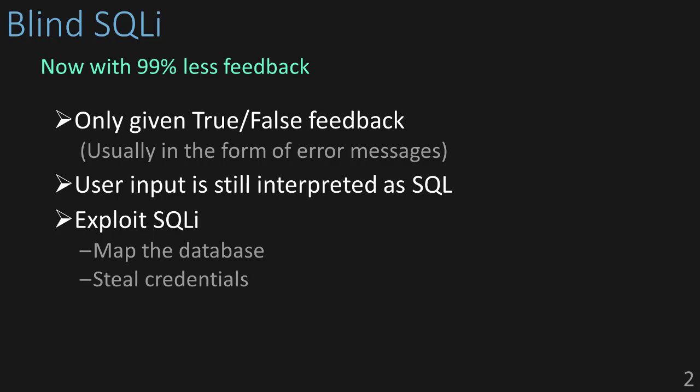So, how can we take advantage of this? Well, there are some SQL functions that we can use to slowly build up bit by bit the contents of the database. And that's what we're going to do here. Just like in the previous SQL injection video, we're going to walk through how to use this vulnerability to map out the database and steal user credentials. So, let's get started.